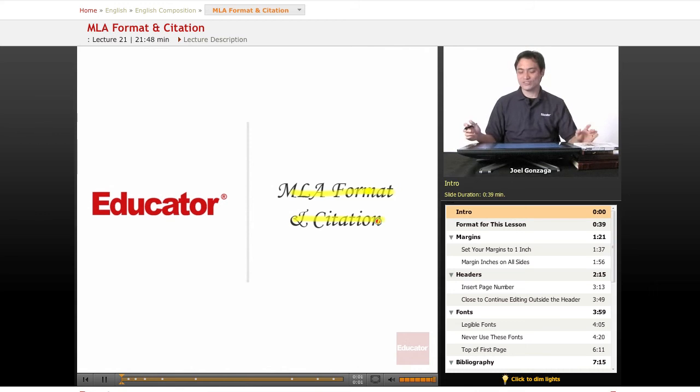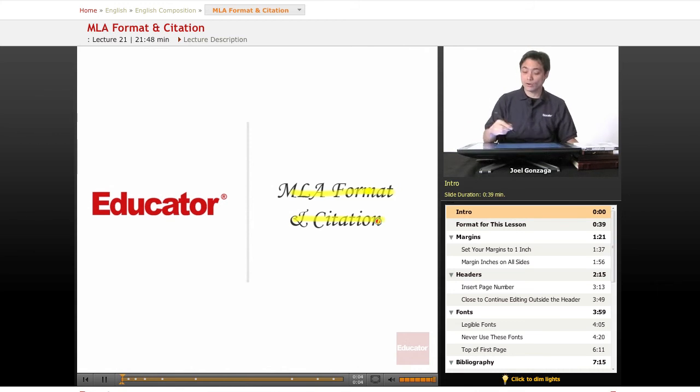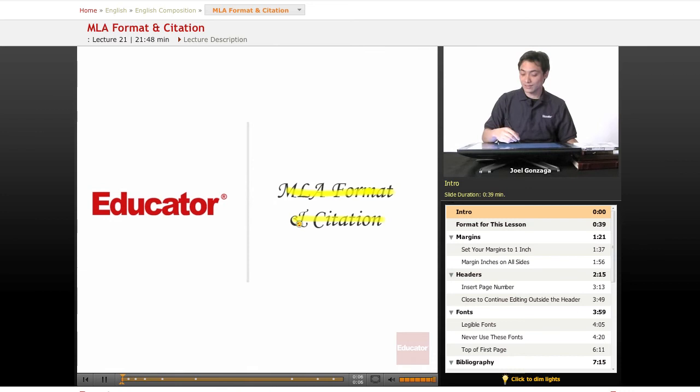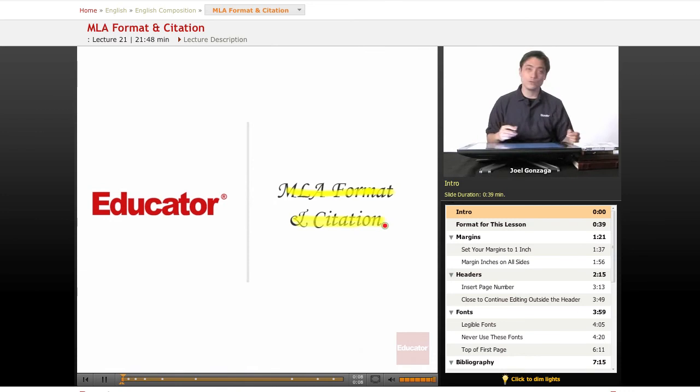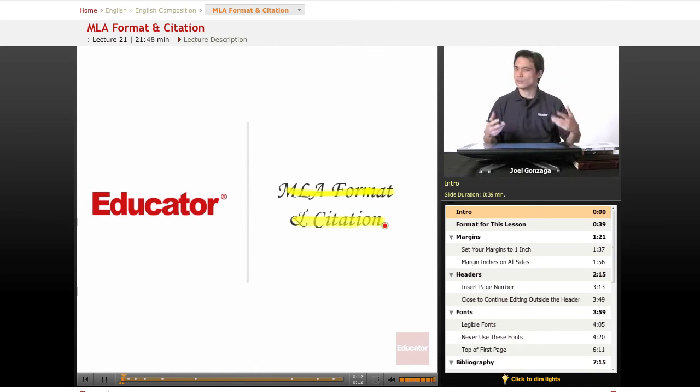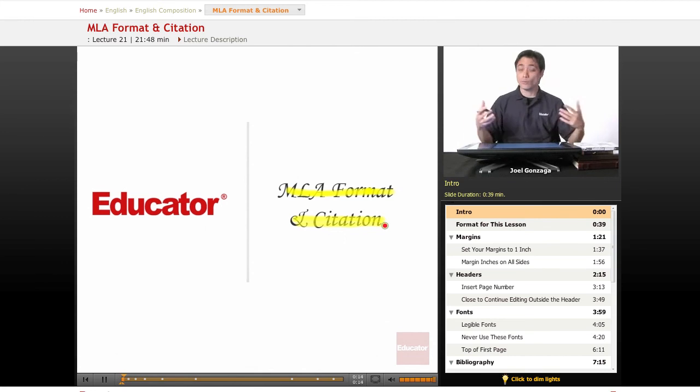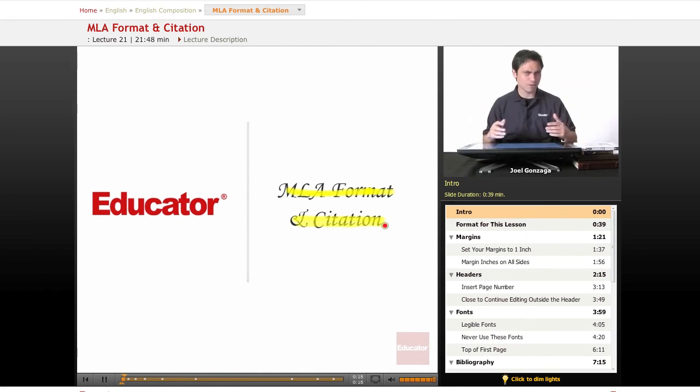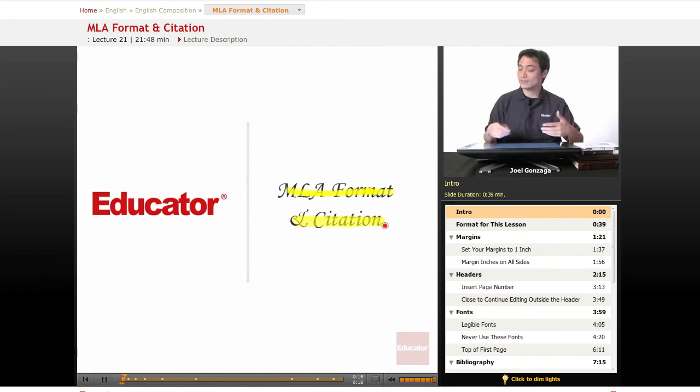Welcome again to Educator.com, and this week we are going over MLA format and citation. Remember when you wrote your book response, I gave you a very brief introduction to what citation looks at? Well, now we're going to go over something much more thorough, much more specific, and it's the MLA format.